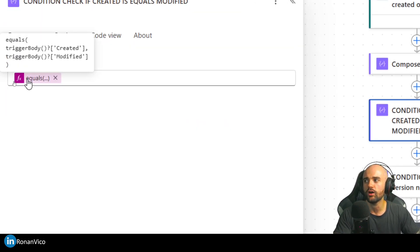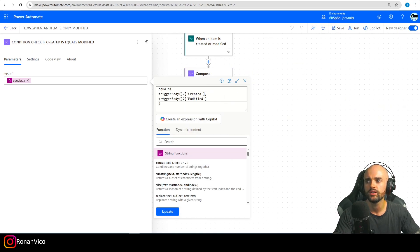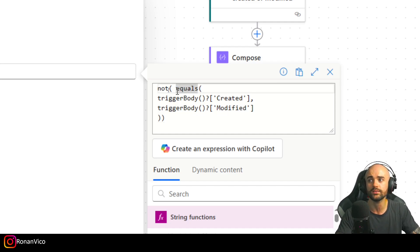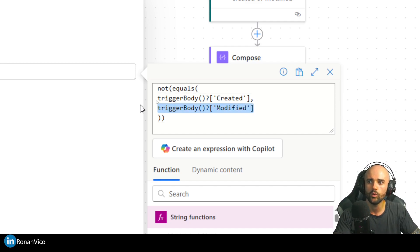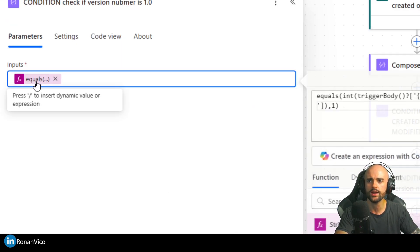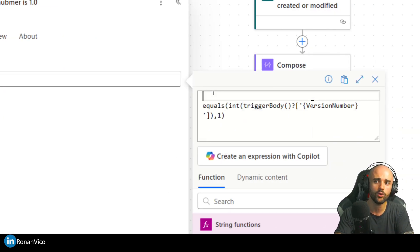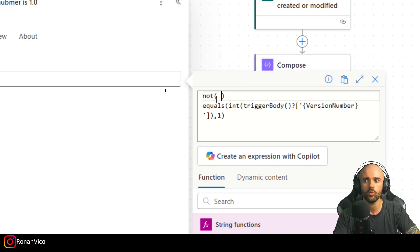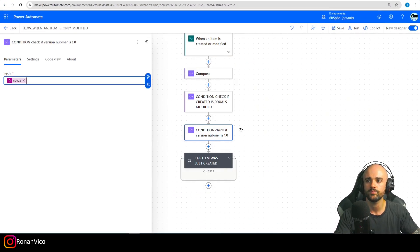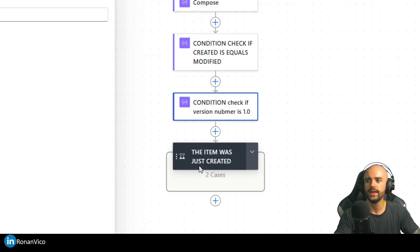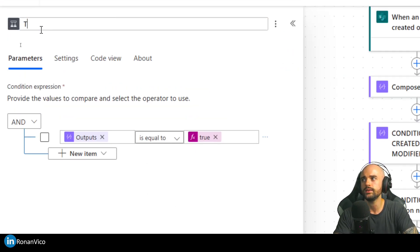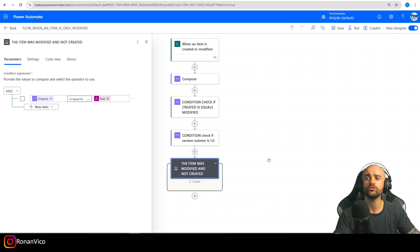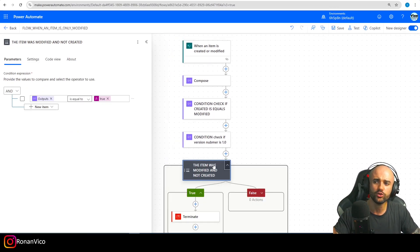You need a trigger condition that is true for the flow to run. In this case I want the opposite — I want to use 'not equals'. I do not want Created to equal Modified. So: not-equals(Created, Modified). Or similarly for the version number: I don't want to execute when version number equals 1, so not-equals version to 1. This condition now means: the item was modified and not created.